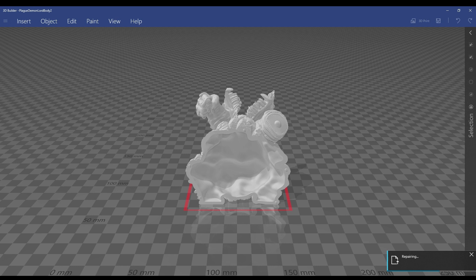Import the STL file that's in that Lychee scene into the 3D Builder application. It's going to tell you it needs to repair automatically. Let it do it. Takes a couple minutes.